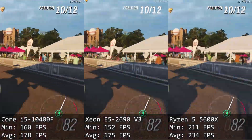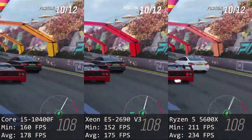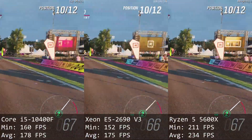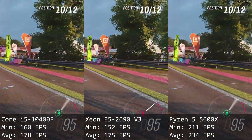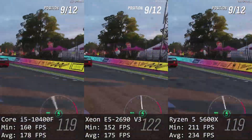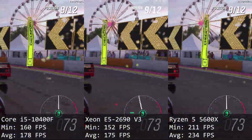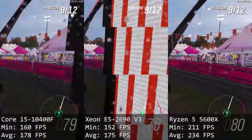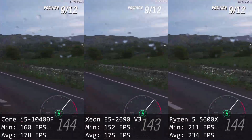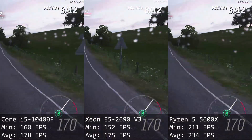Forza Horizon 4. Core i5 delivers 160 and 178 FPS, Xeon E5 delivers 152 and 175 FPS. Yet again we can see that in these fast-paced racing games Xeon is not able to match Core i5, still the performance with both CPUs is very decent.